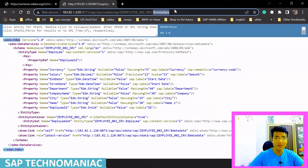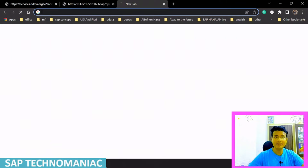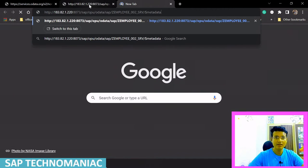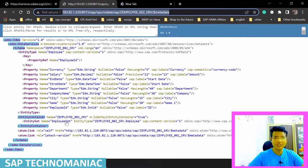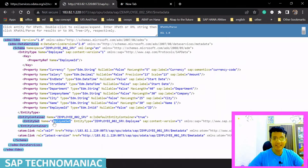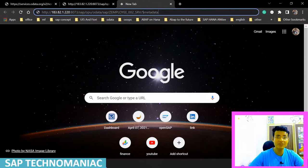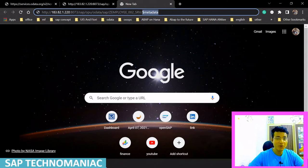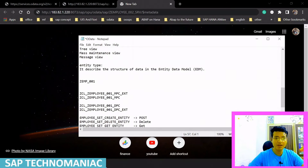What we did — we tried to access the employee set data. We have to give a particular URL. The URL contains the host name, the port, and the SICF path of your service. This is called the URL — uniform resource locator — where your resources actually exist. Using this we can access our data. We accessed the metadata successfully.